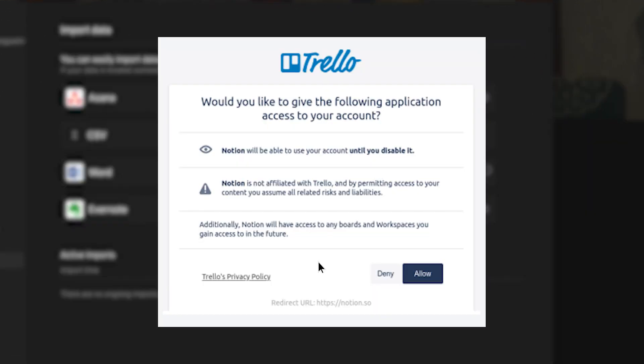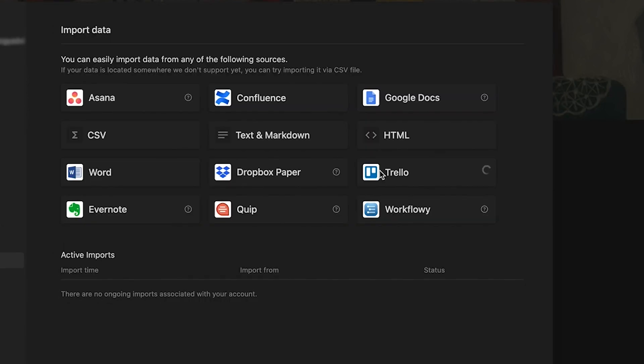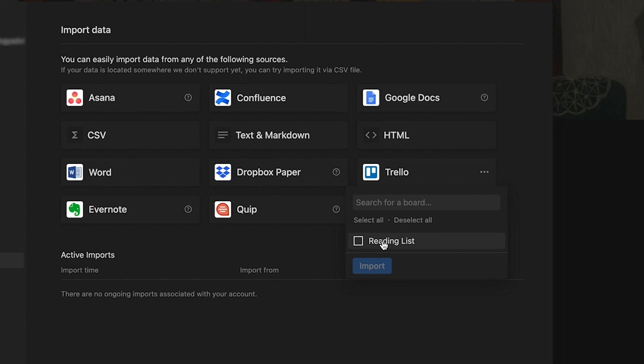Notion will show a confirmation page that informs the user of what it means to allow Notion to access the user's Trello account. To continue with the data import, click on allow. A pop-up window will let you choose which boards from your Trello account you wish to import. Select the board you want and click on import.